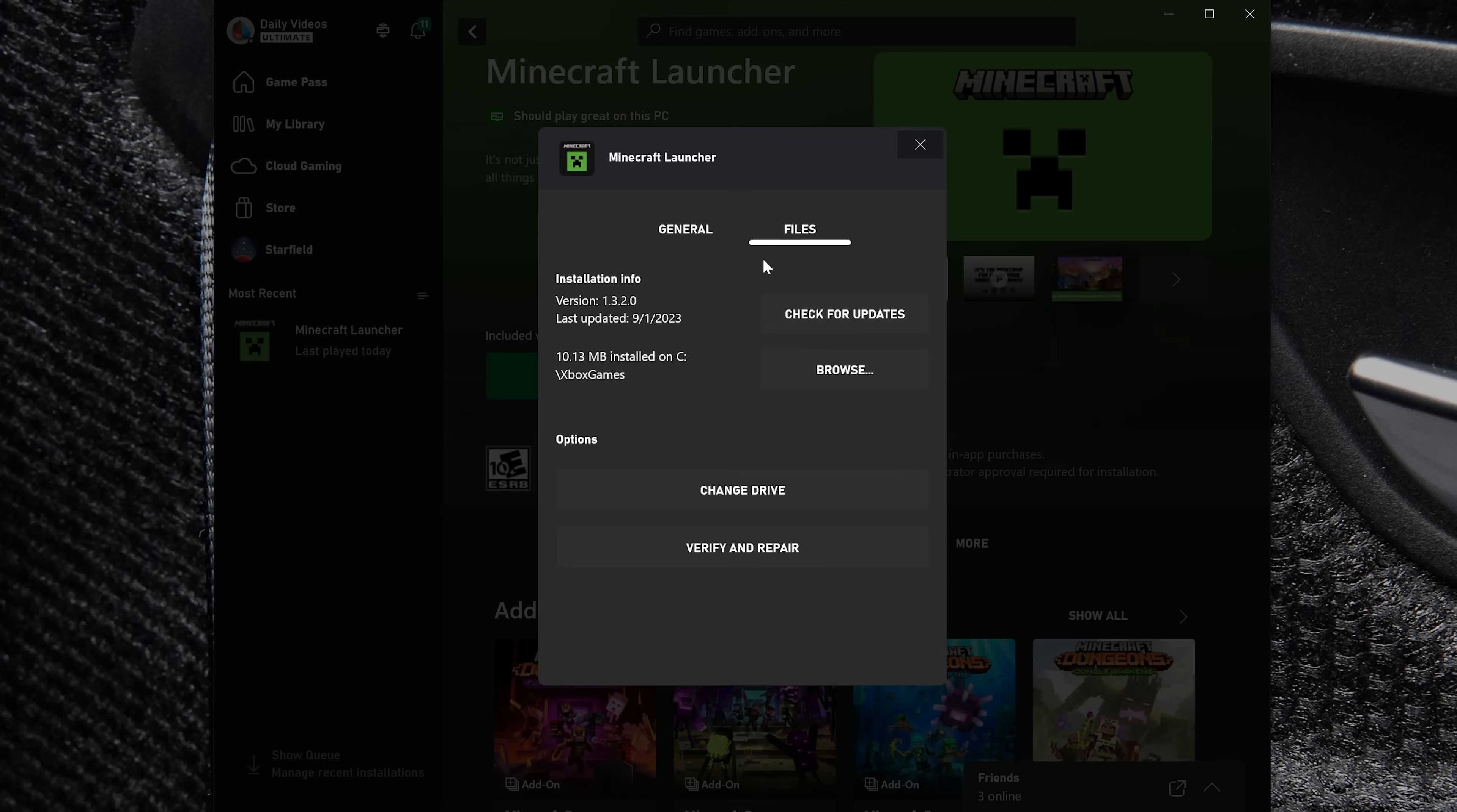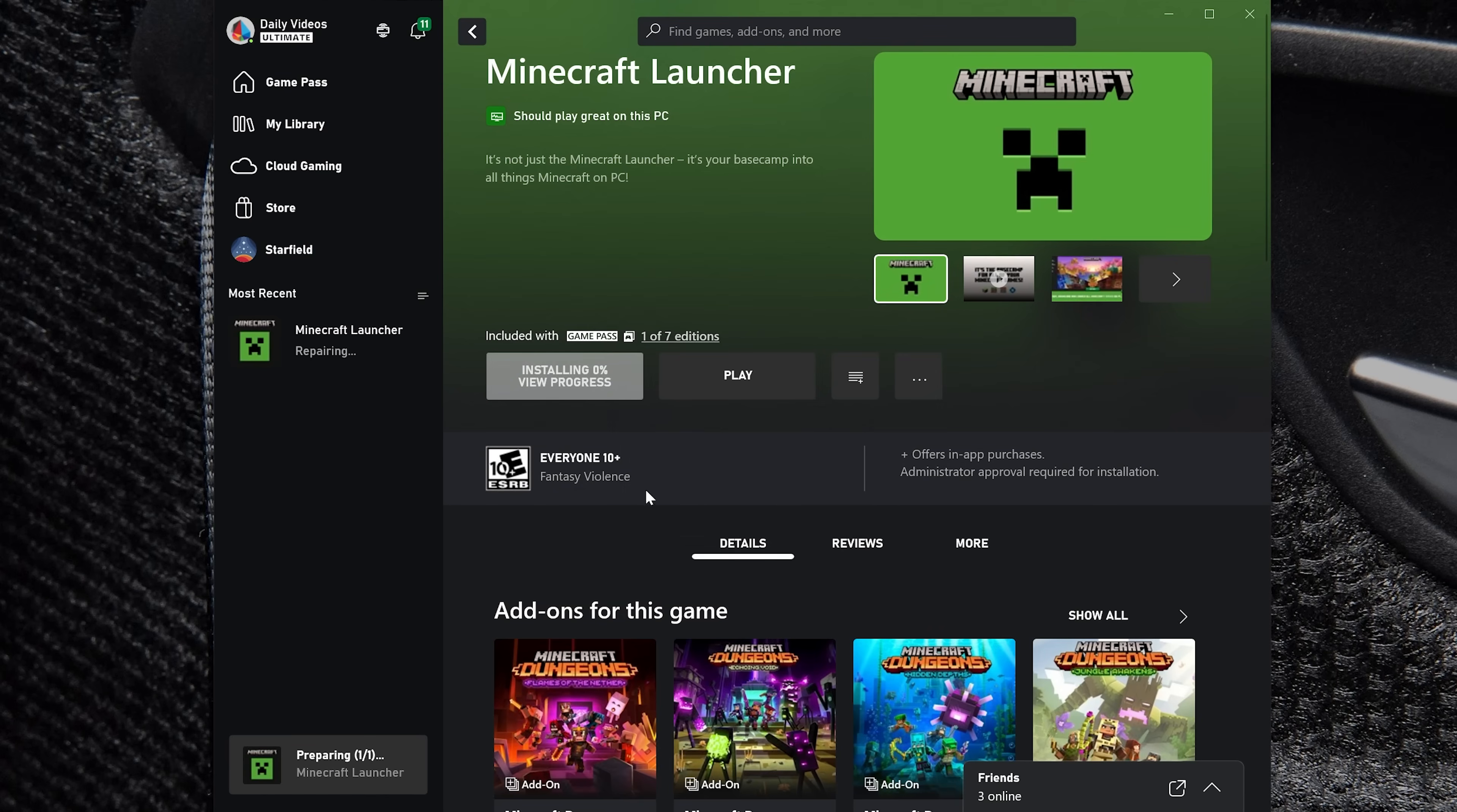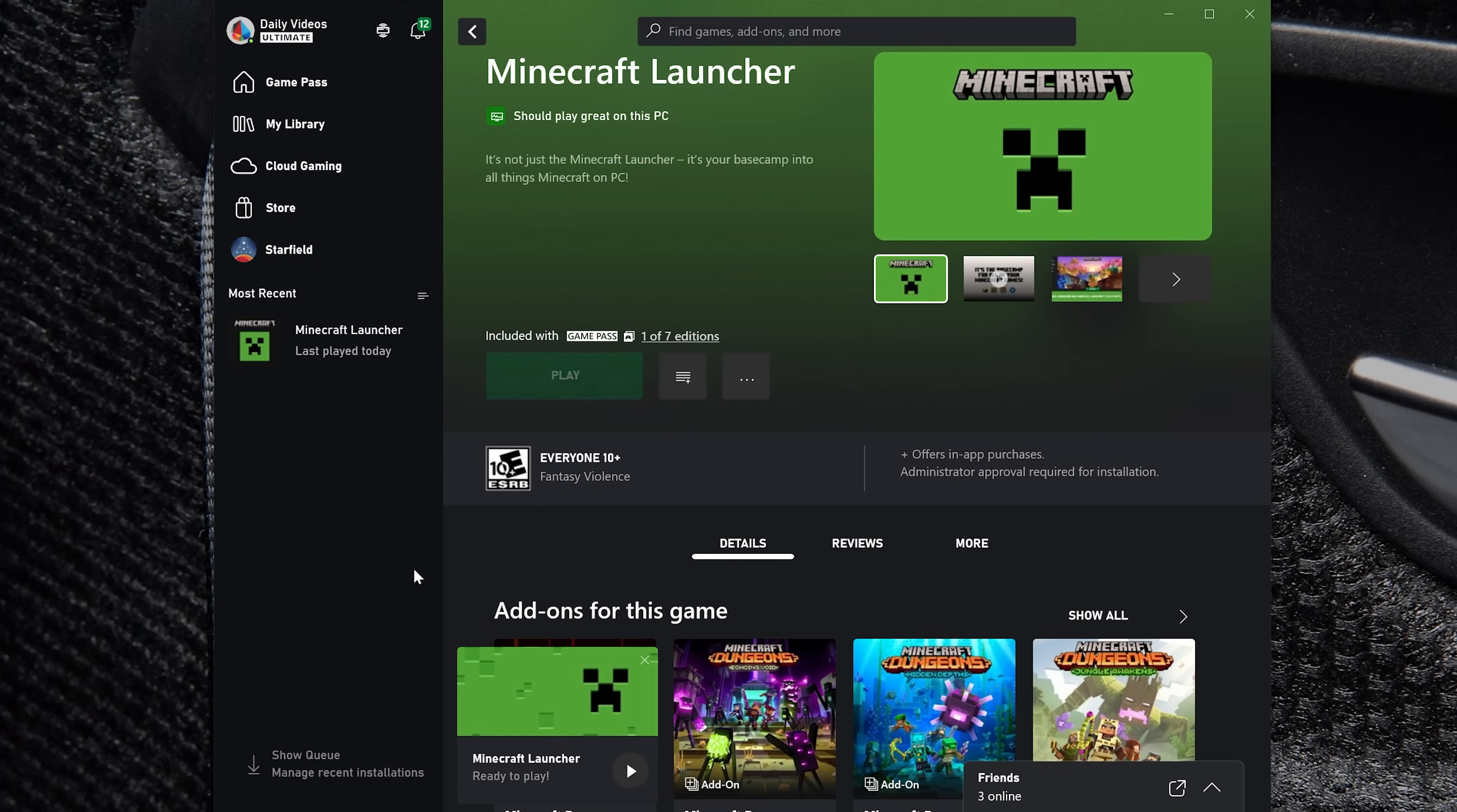That's going to update anything that needs to be updated with Minecraft. You may not have the Minecraft launcher. It may just be called Minecraft. And if you have both, you'll want to do this with both of them. And then you may also need to verify and repair your files. Click Yes there, and it will go ahead and verify and repair all the files that you have installed, making sure that is correct as well.